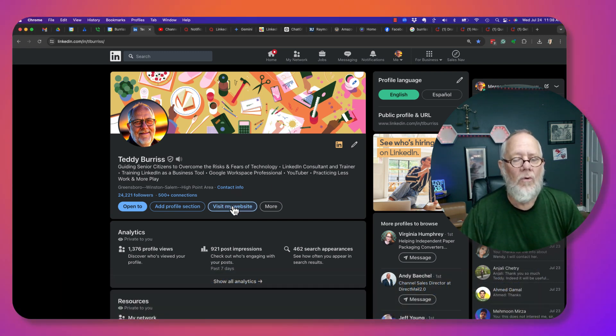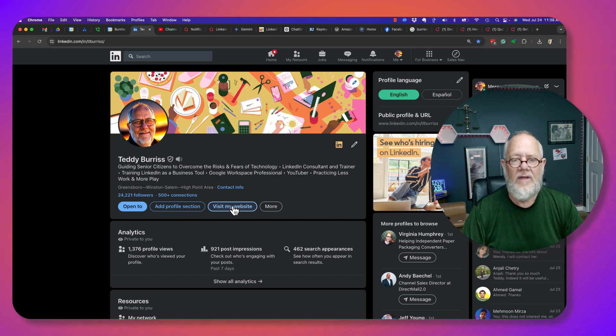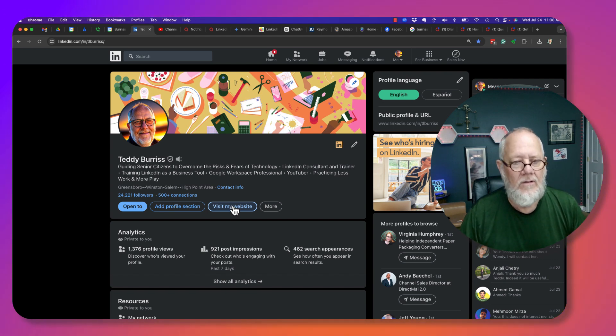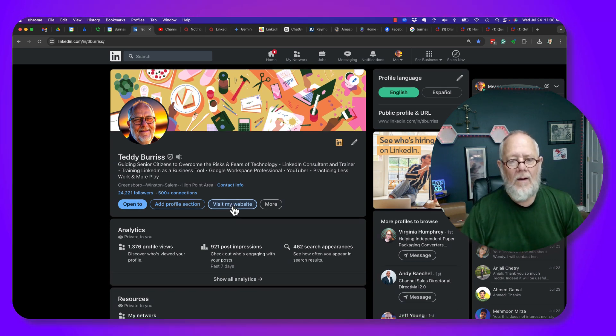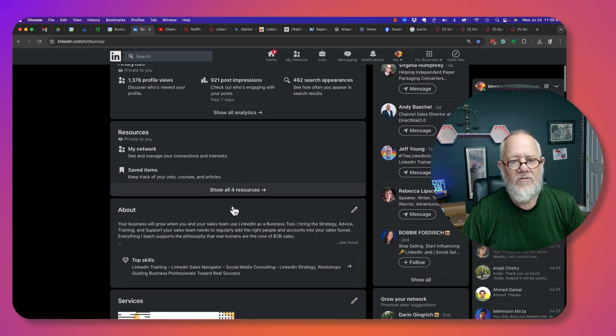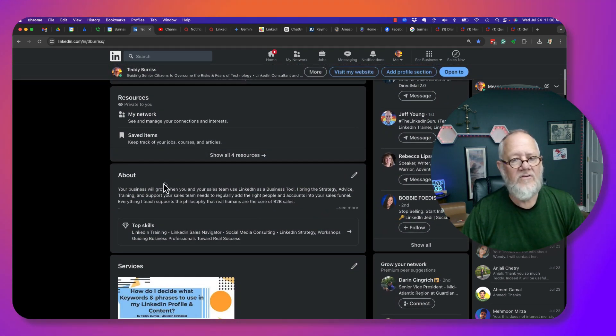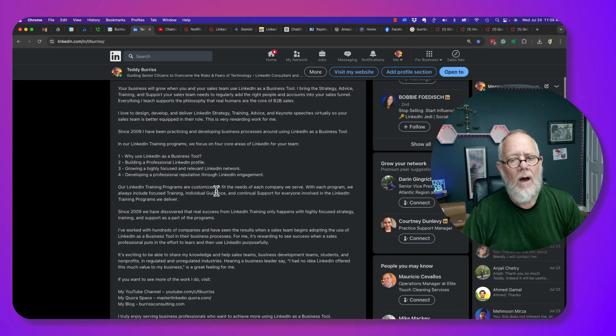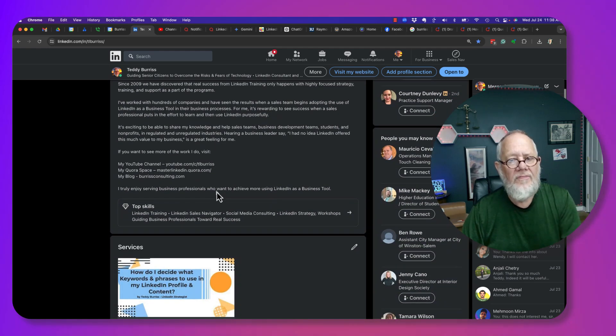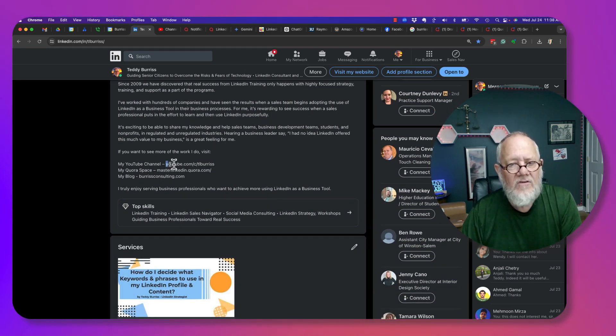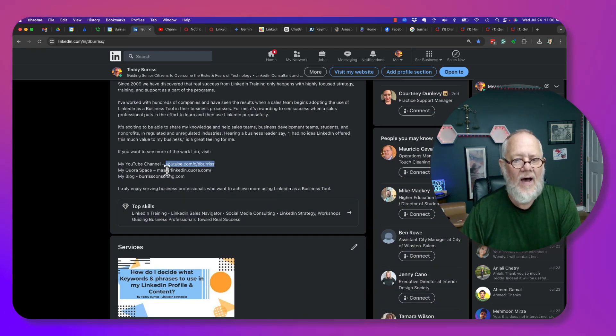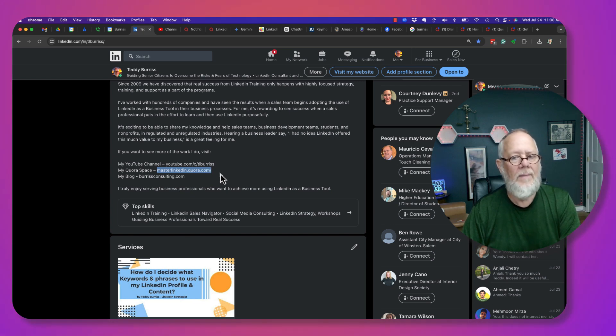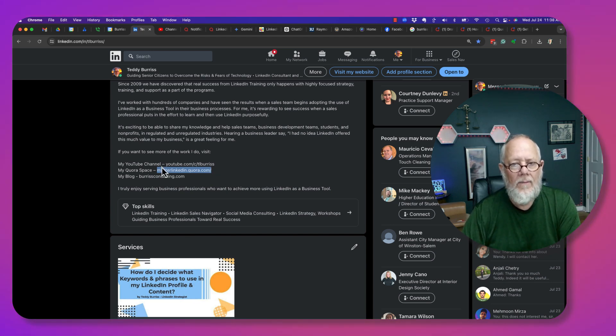Now if I come down to my About section, you can put URLs but they do not show up as a hyperlink. You can't get to them at all. You can copy them but they won't be hyperlinks.